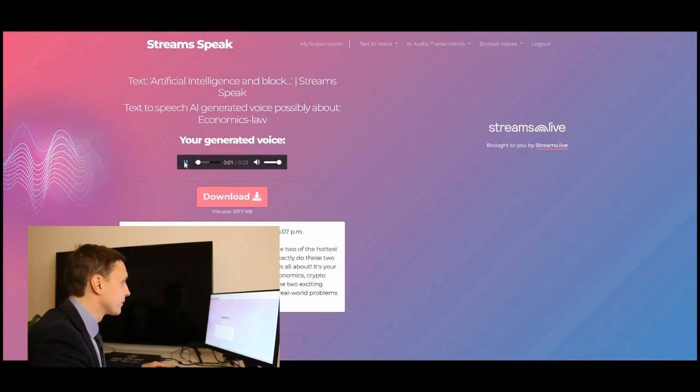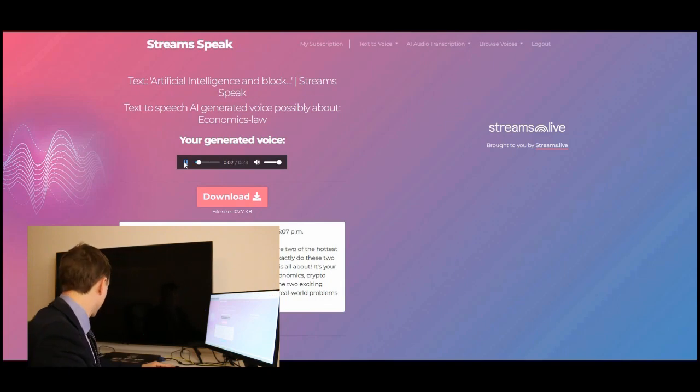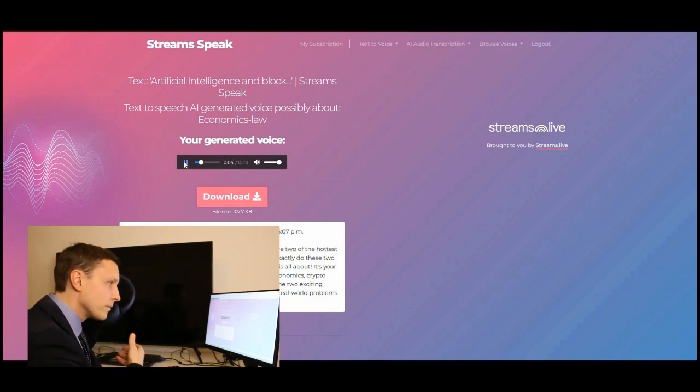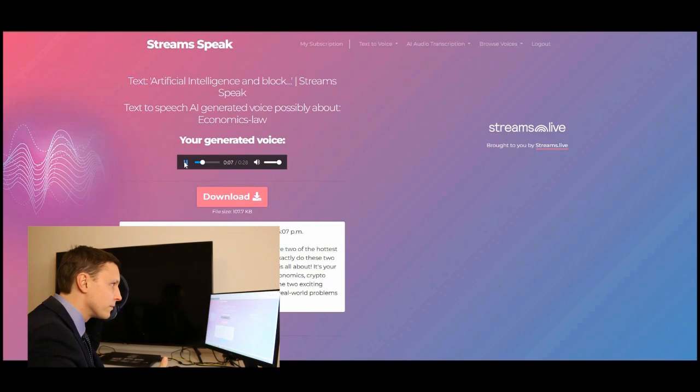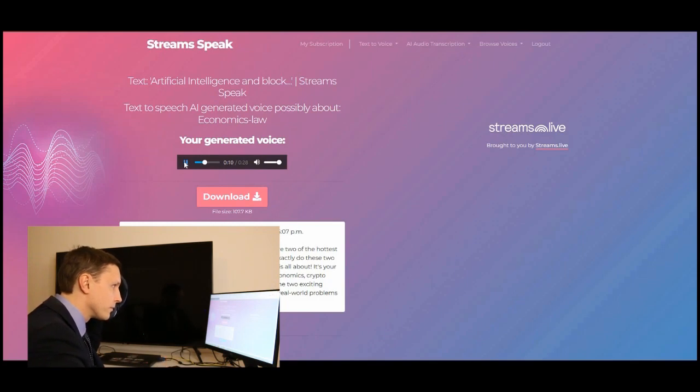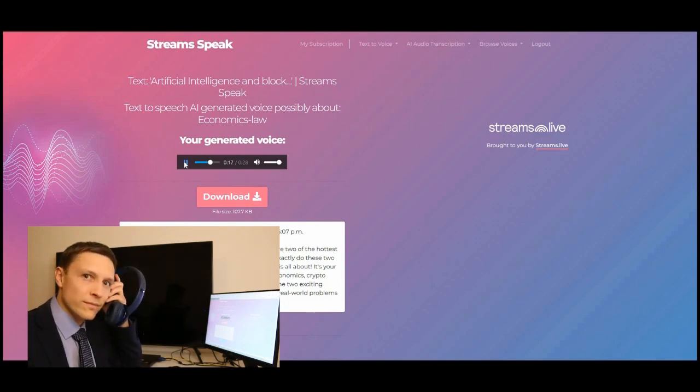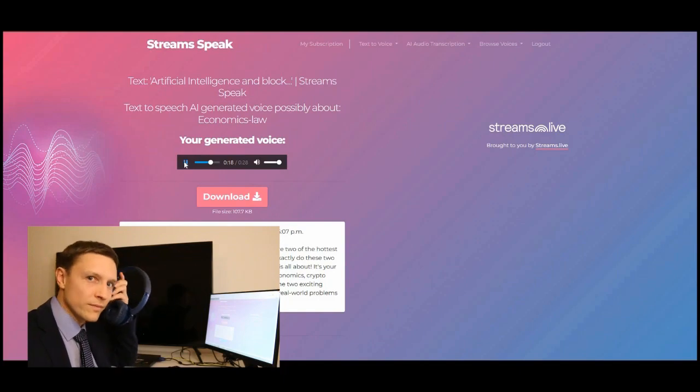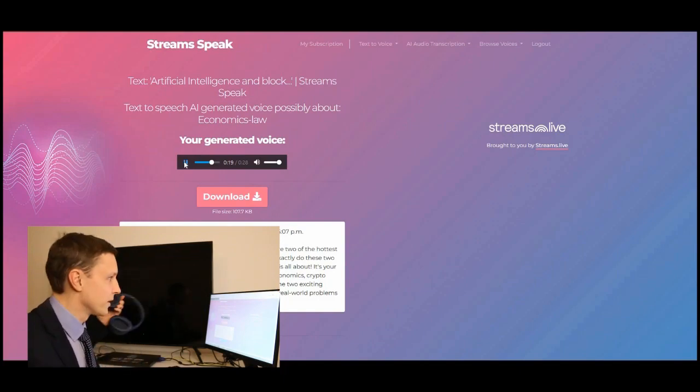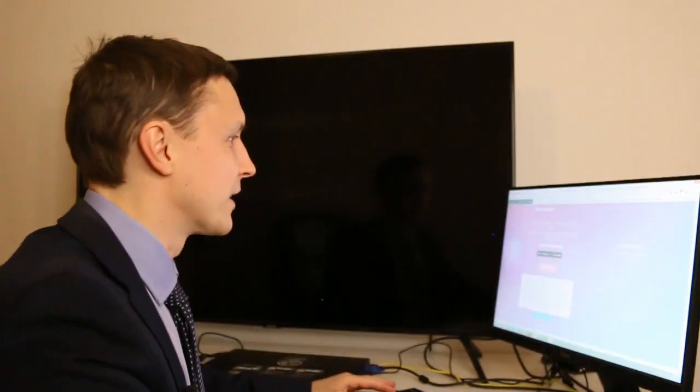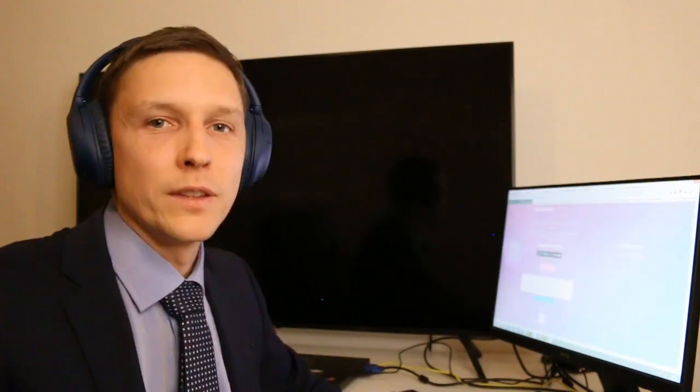Artificial intelligence and blockchain are two of the hottest topics in today's technology landscape. But how exactly do these two new technologies intersect? That is what this show is all about. It's your show about artificial intelligence, blockchain, economics, cryptocurrency, philosophy, and Bitcoin. How awesome is this? Let's download it.